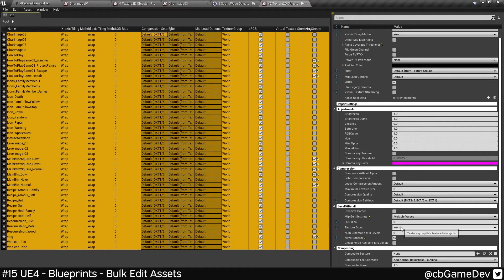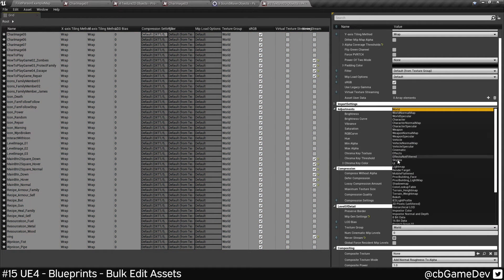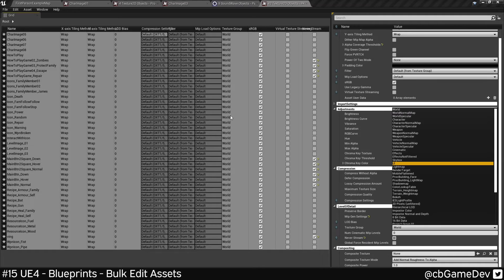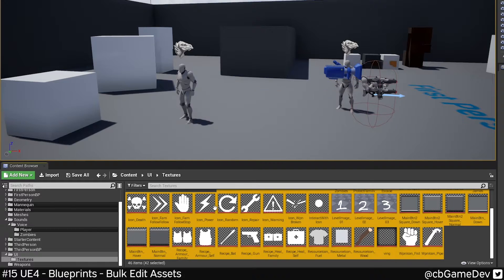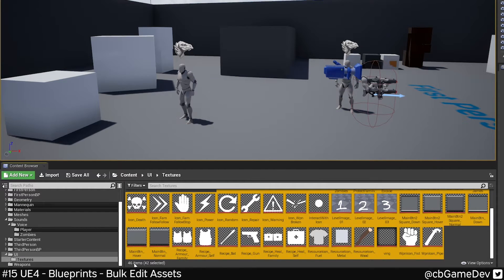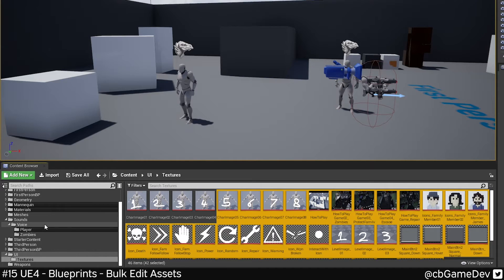Select them, texture group, UI. As you can see, they've changed to UI texture group. 46 items done very quickly.